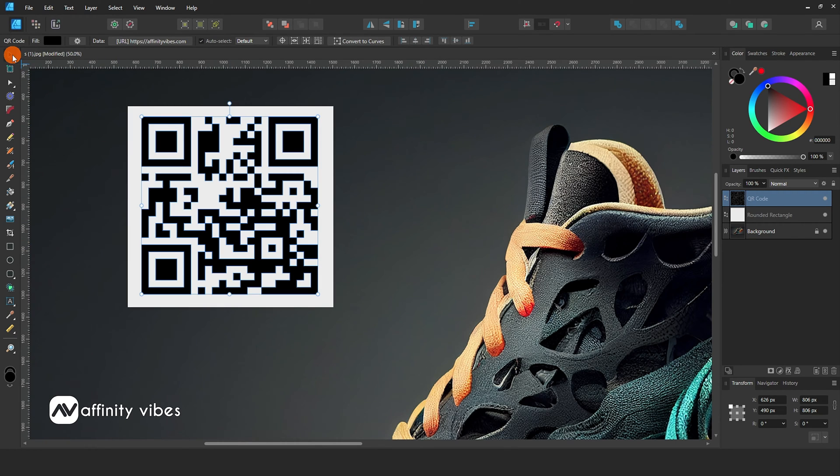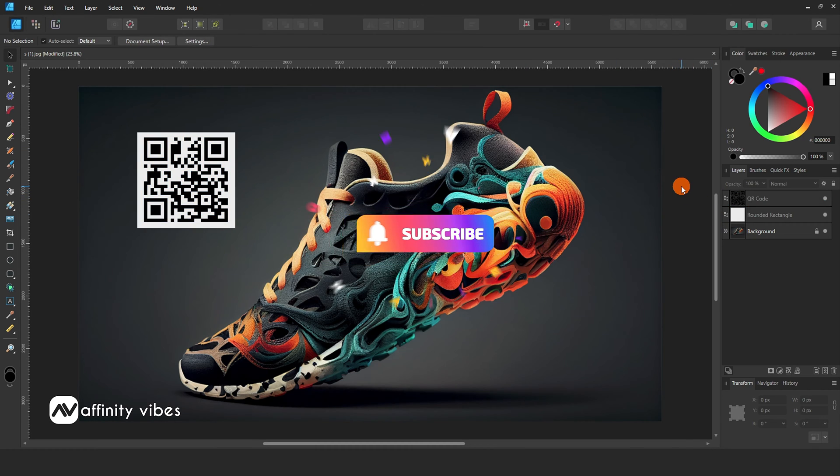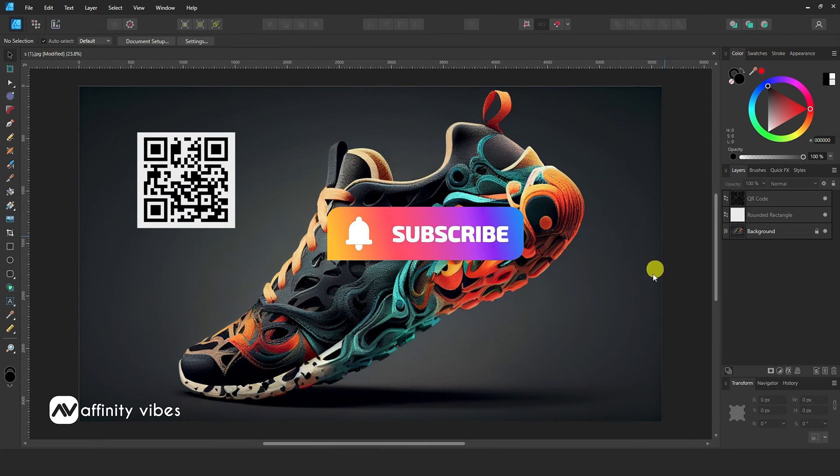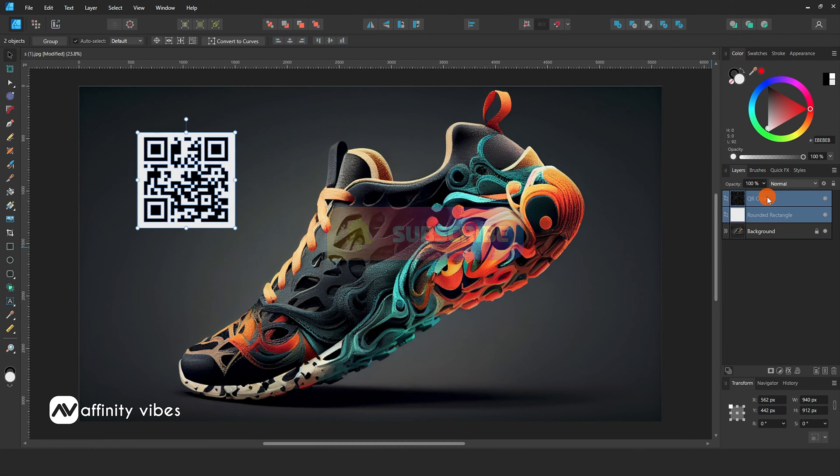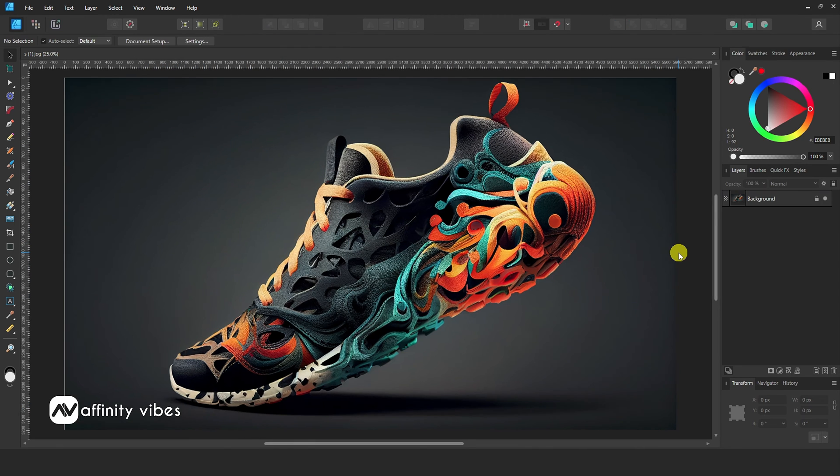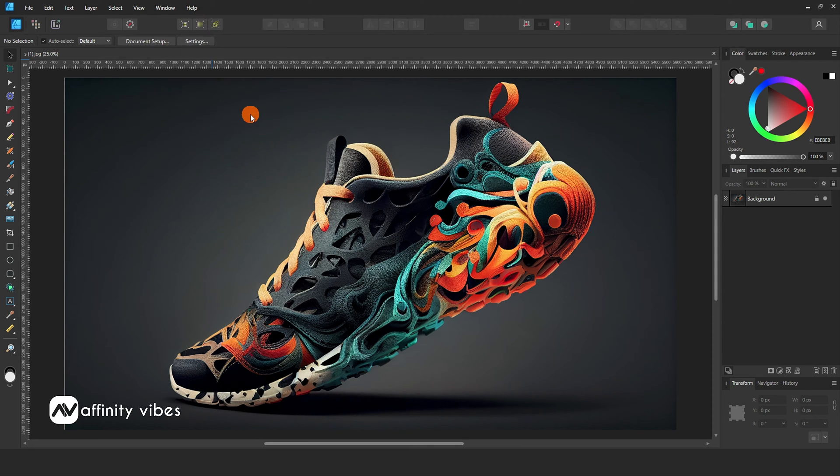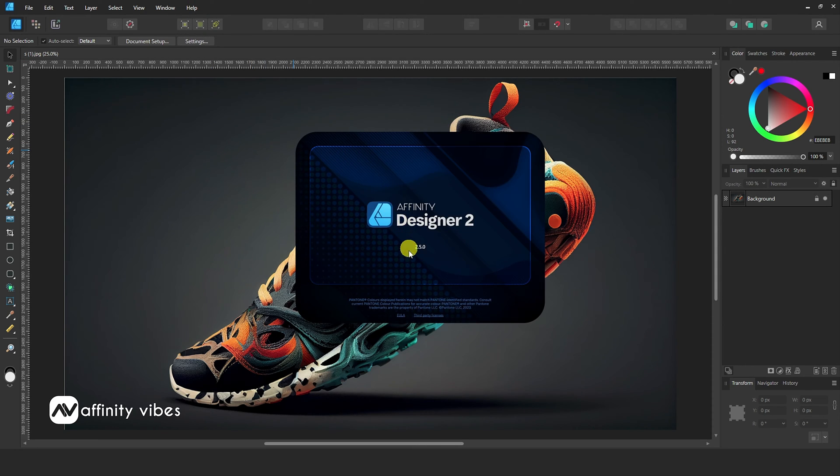Affinity Designer's newly added features generate a QR code. These features are available in Affinity Designer's latest update, version 2.5. To check your Affinity Designer version, go to the top menu, Help, About, and check your version. This is the newest update, version 2.5.